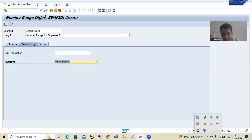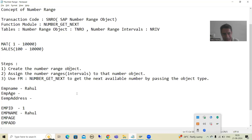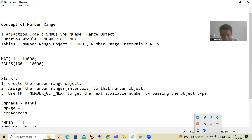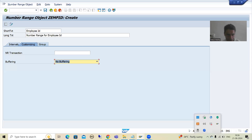Now I will save. Whenever I save this number range object, it will be stored in the SAP table TNRO — very easy to remember: Table for Number Range Object. In this table you will be able to see the number range object.